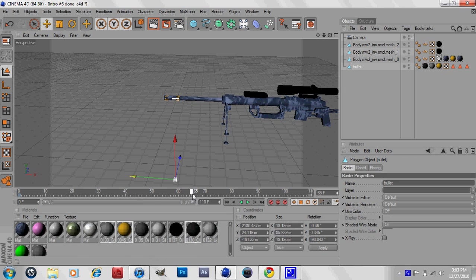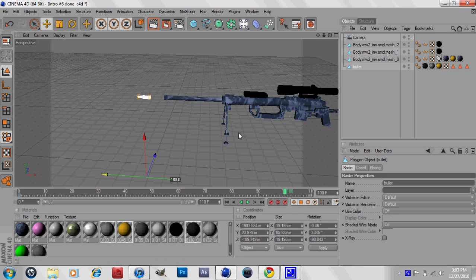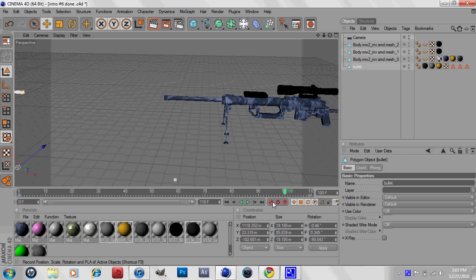Let's go to 100 frames. Then move your bullet to the location you want it to go. I just want to have it go right there. Then key it again, and there you go guys, we're done.